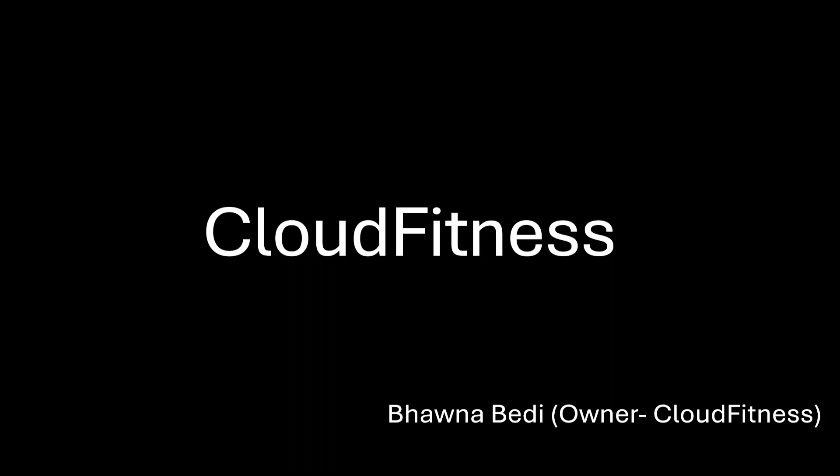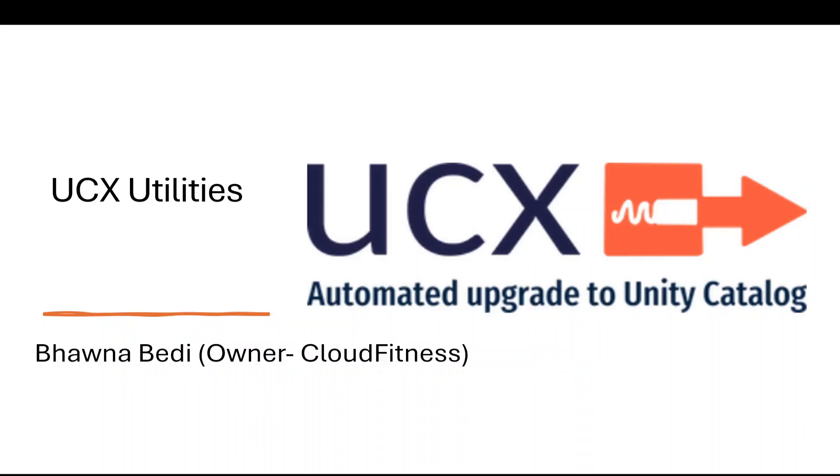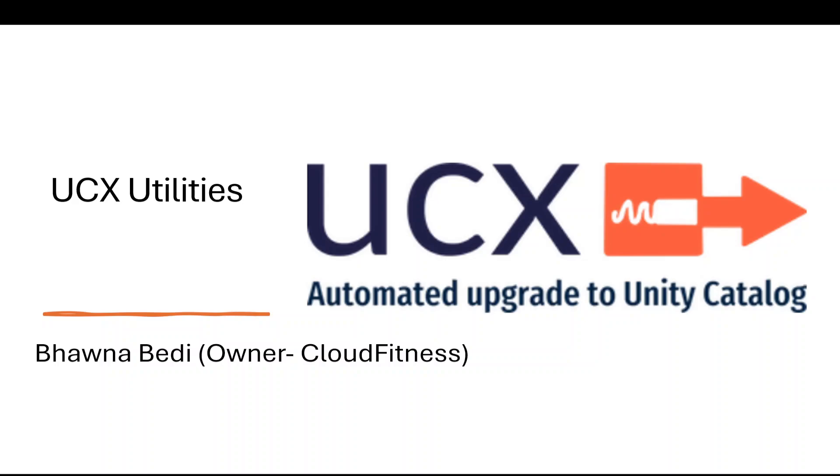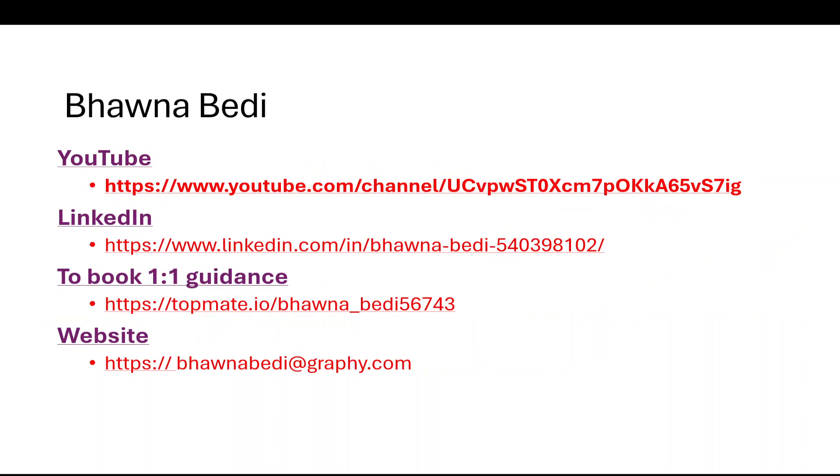Hello and welcome back to everybody on Cloud Fitness. In this video I'm going to continue my session on UCX. In the previous video we installed UCX into our Databricks workspace and ran the workflow. We saw the dashboard but didn't complete the workflow running because it takes time. Now we're going to see the complete dashboard and also how to install UCX on the cluster itself.